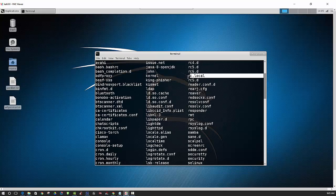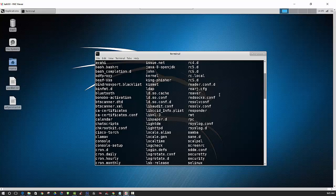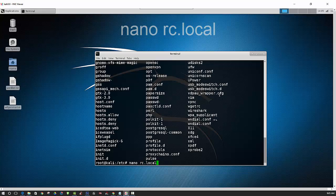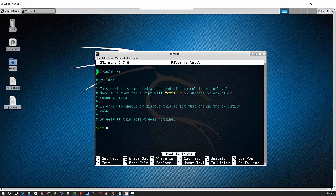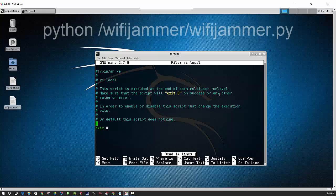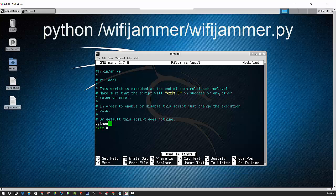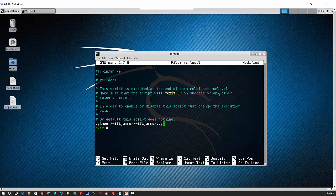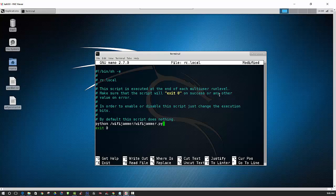And that file is going to be rc.local. And we can use nano to edit that. And then here we need to put in our command to run the WiFi Jammer script. So we put in the path to that file. And then we can save this file.